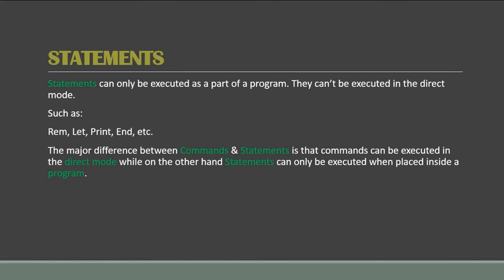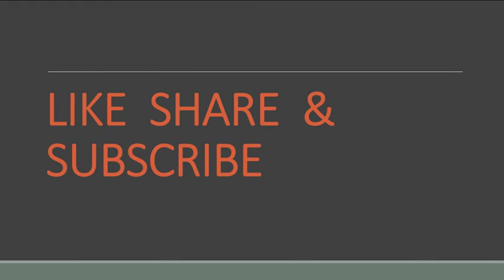So that was all for today's lecture guys. Keep visiting my channel and like, share, and subscribe.